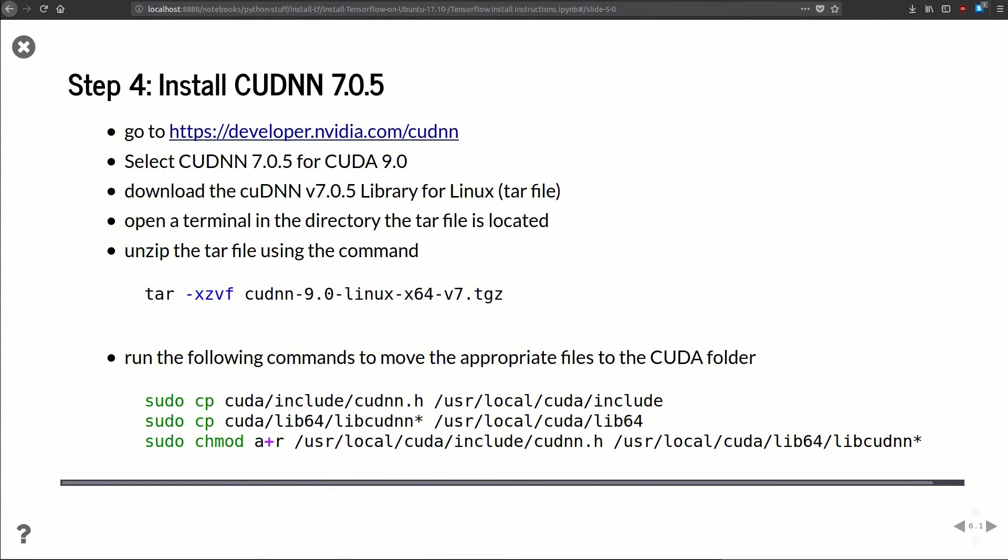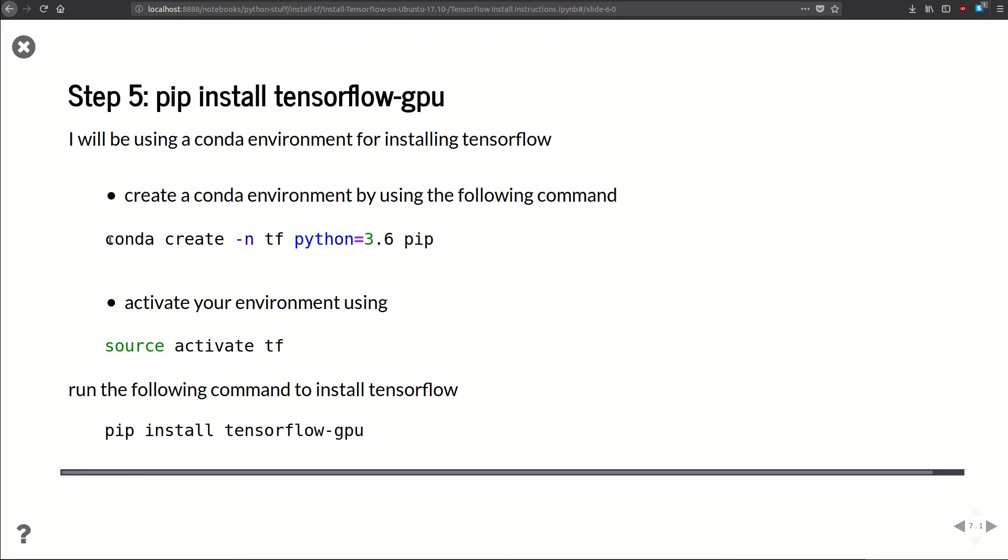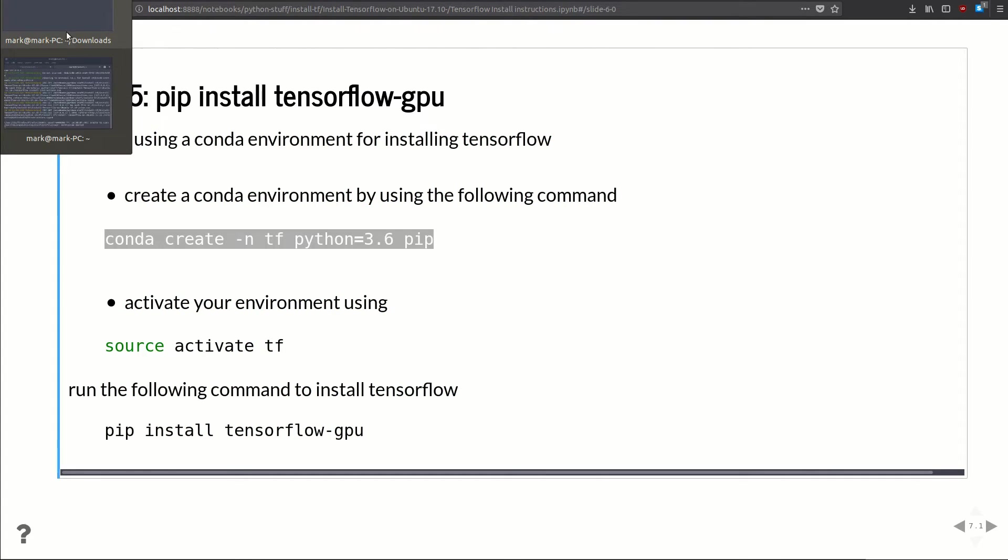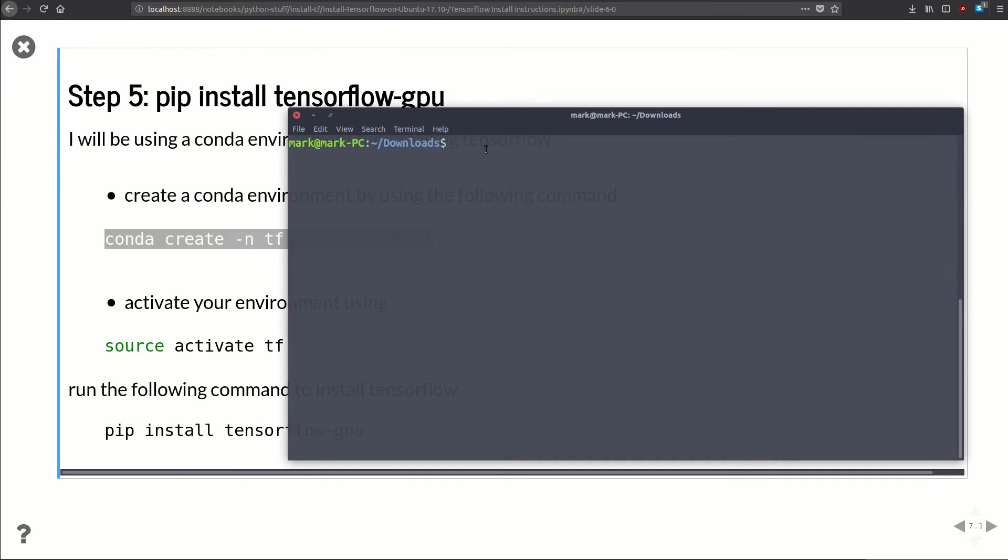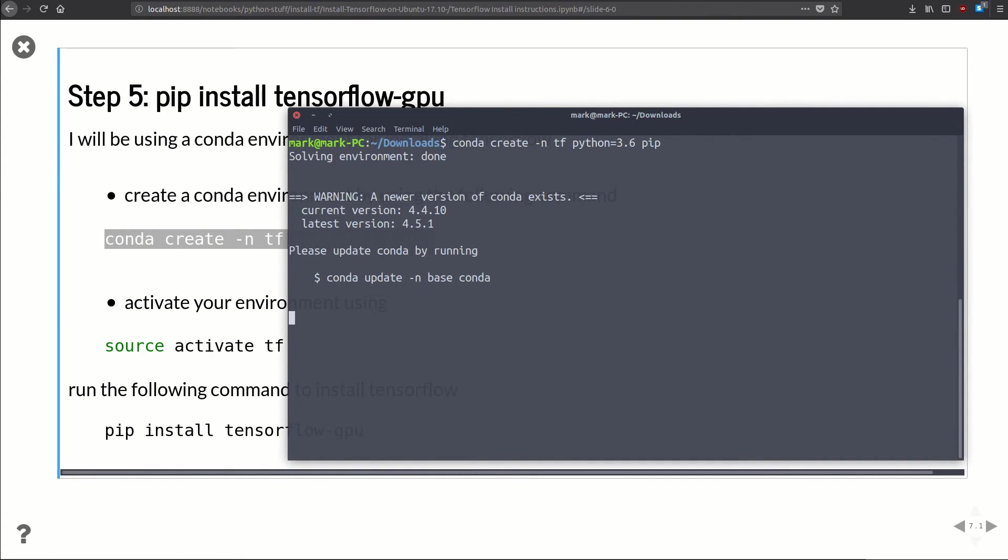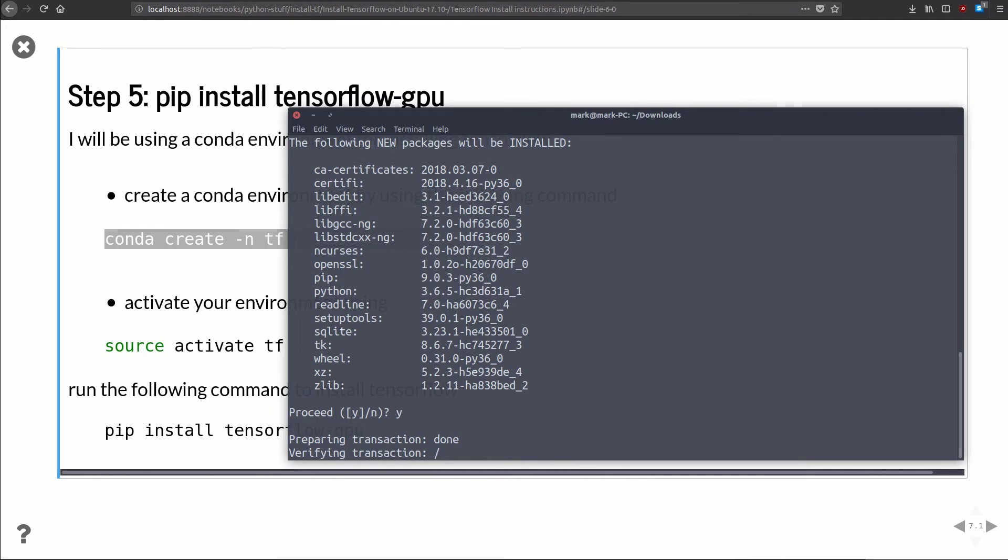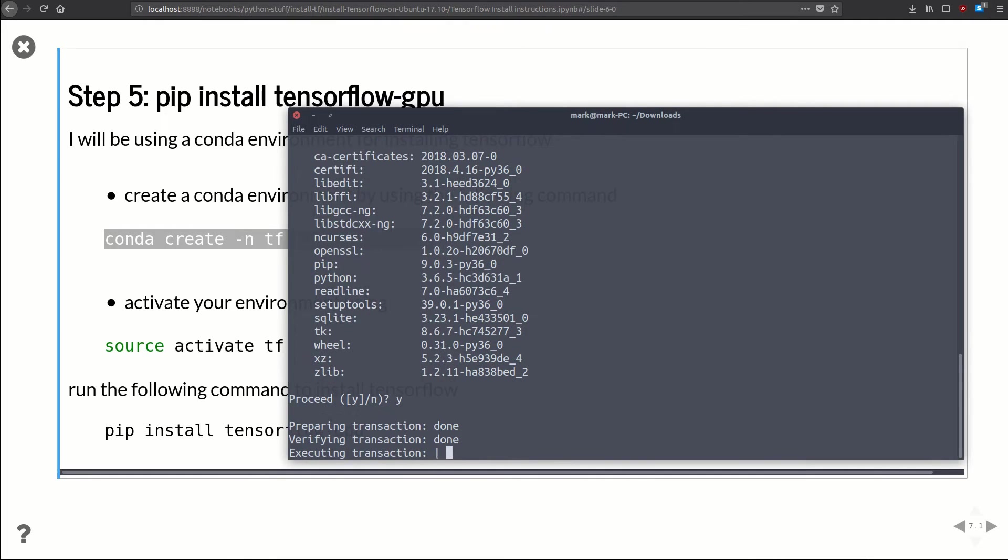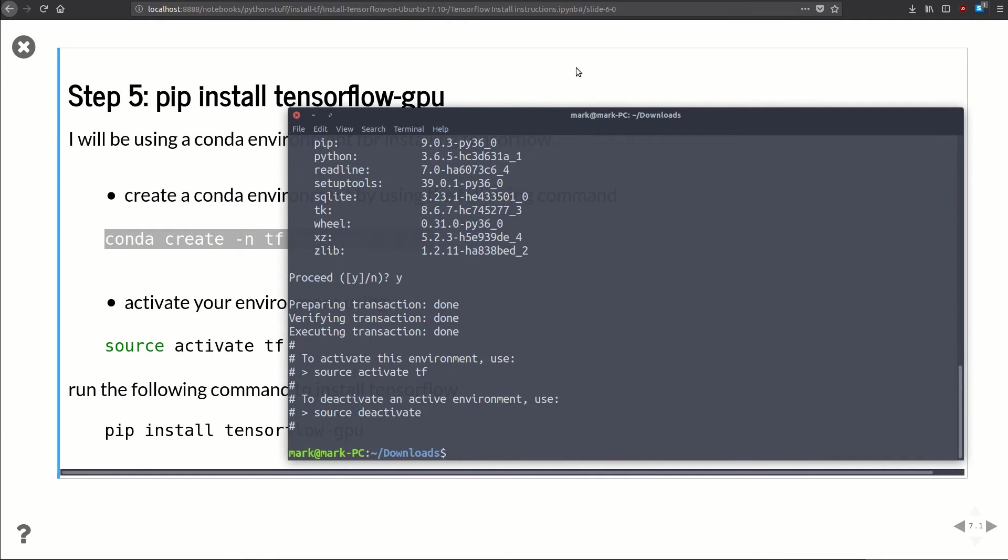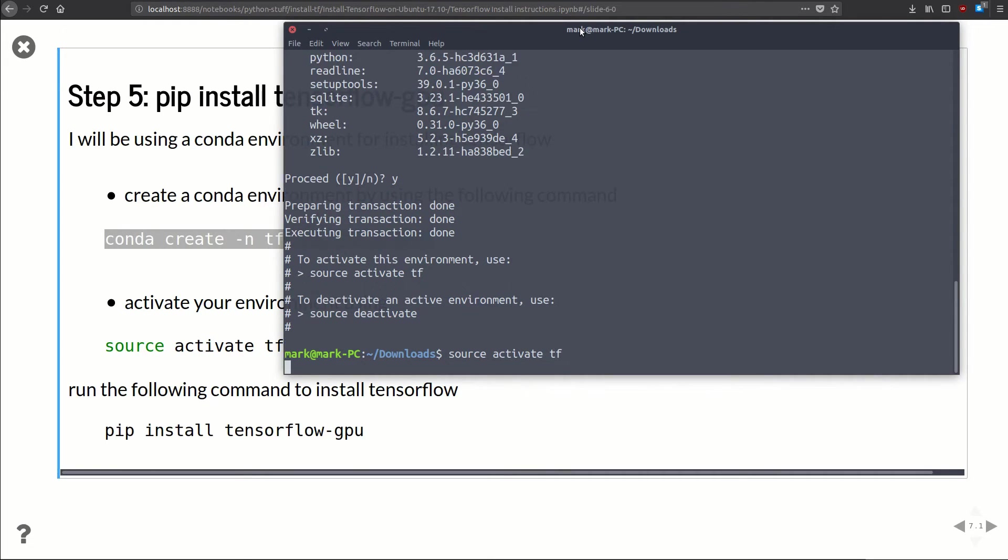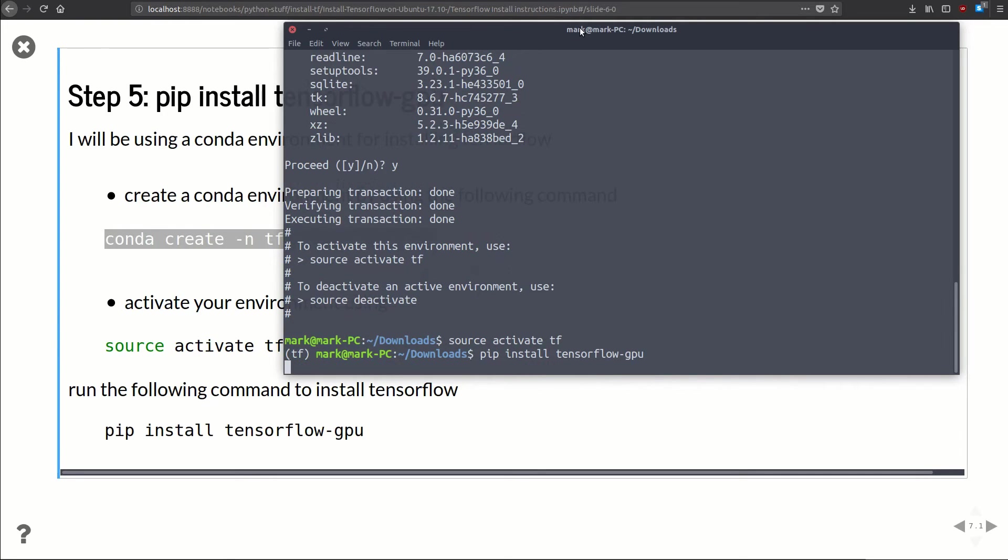Now all we need to do is install TensorFlow GPU using pip. To create the conda environment, I'm just going to run this command here: conda create -n, we're going to call it tf, we're going to use Python 3.6, and the package we're going to install with it is pip. So we'll just copy that, pull up our terminal, paste it, get that install going. Click yes. Boom, it's done. Now let's activate it: source activate tf. Now all we need to do is the pip install, so we'll do pip install tensorflow-gpu.